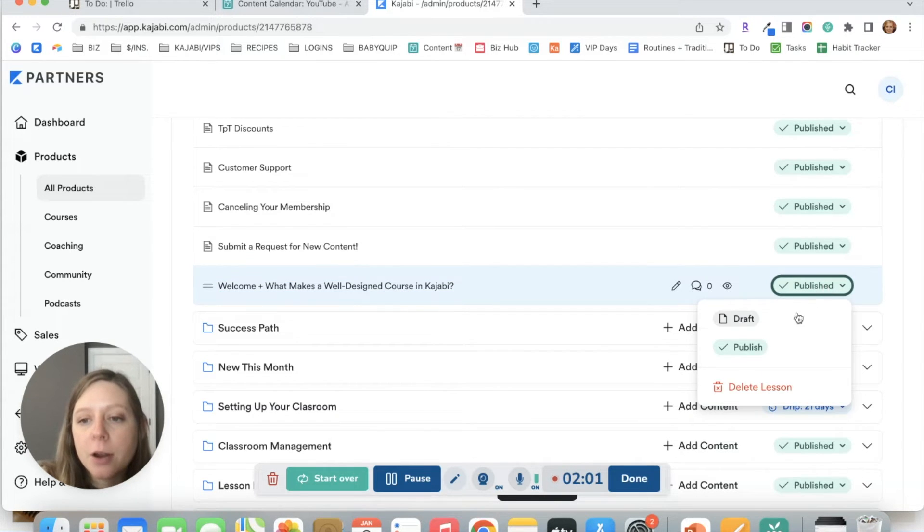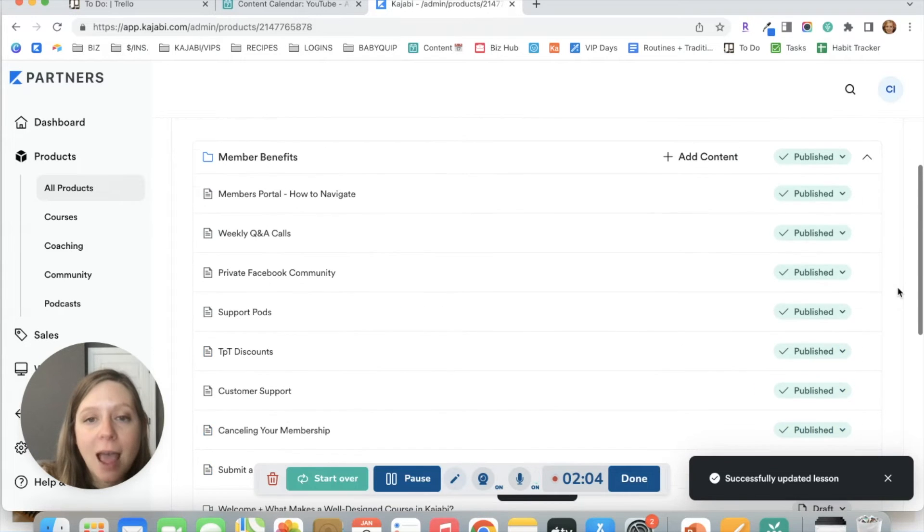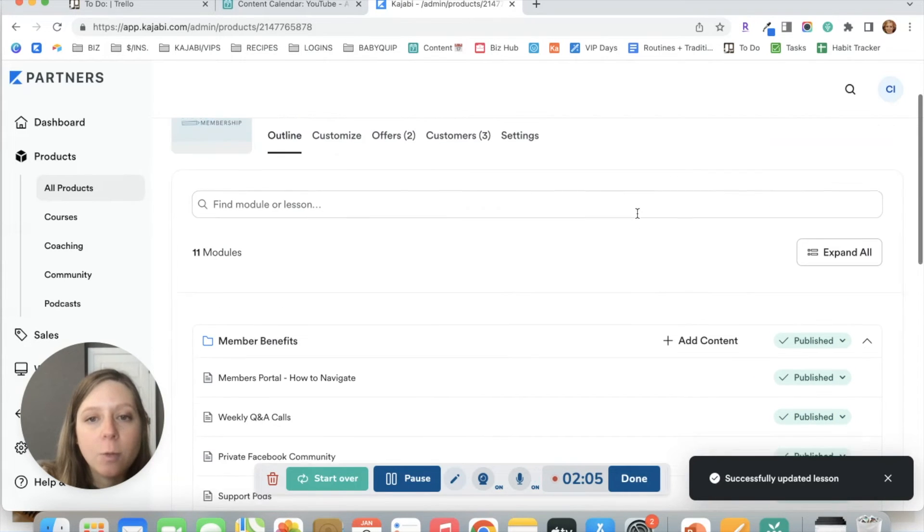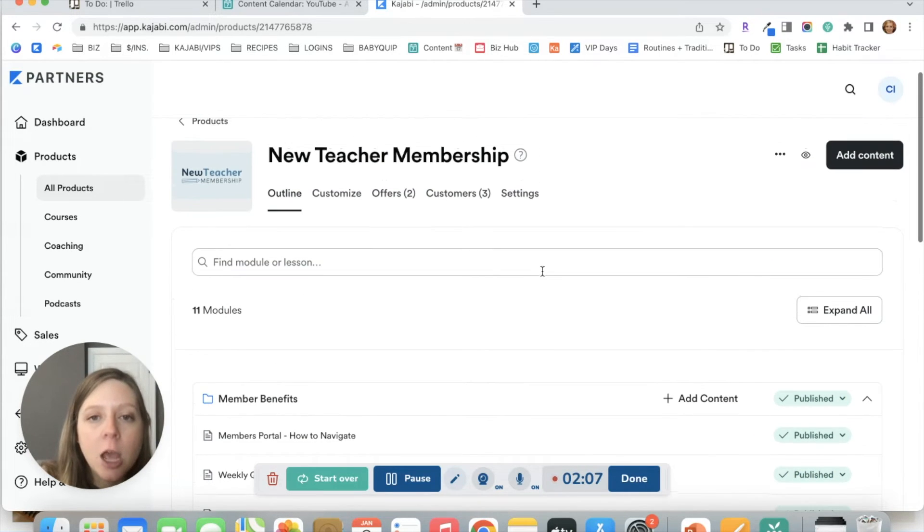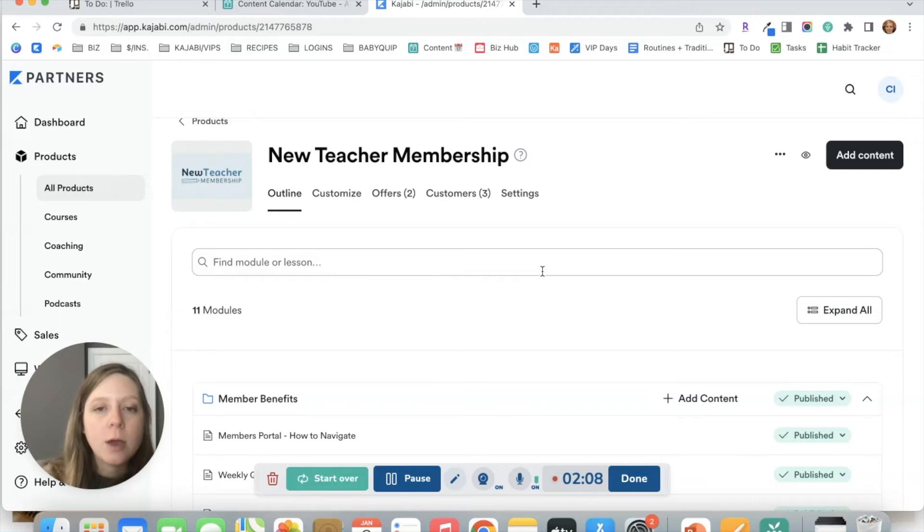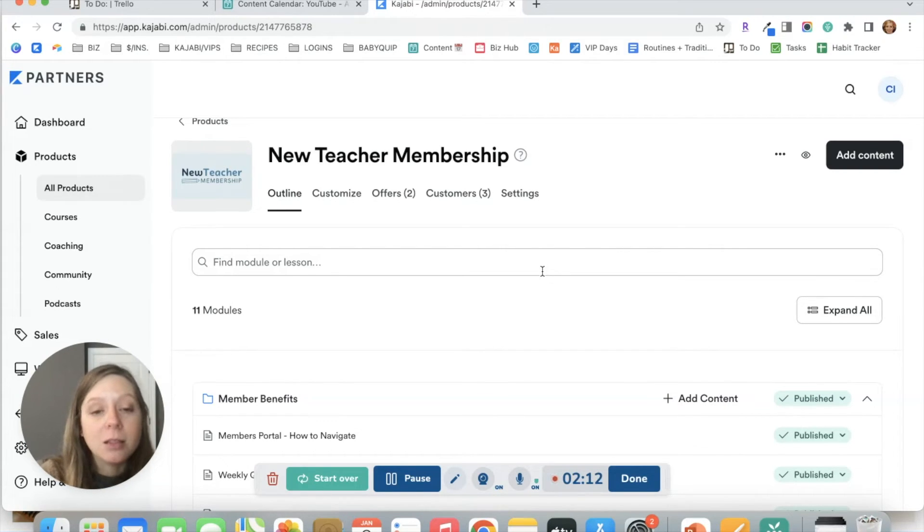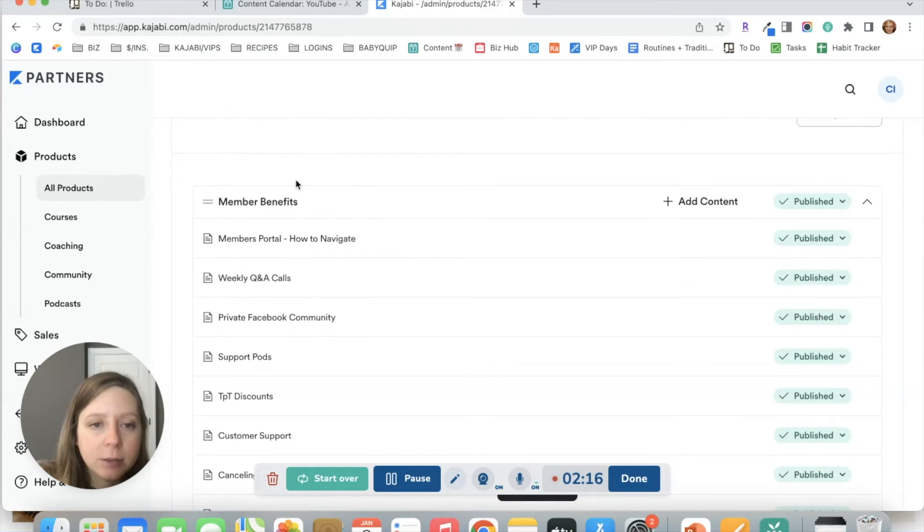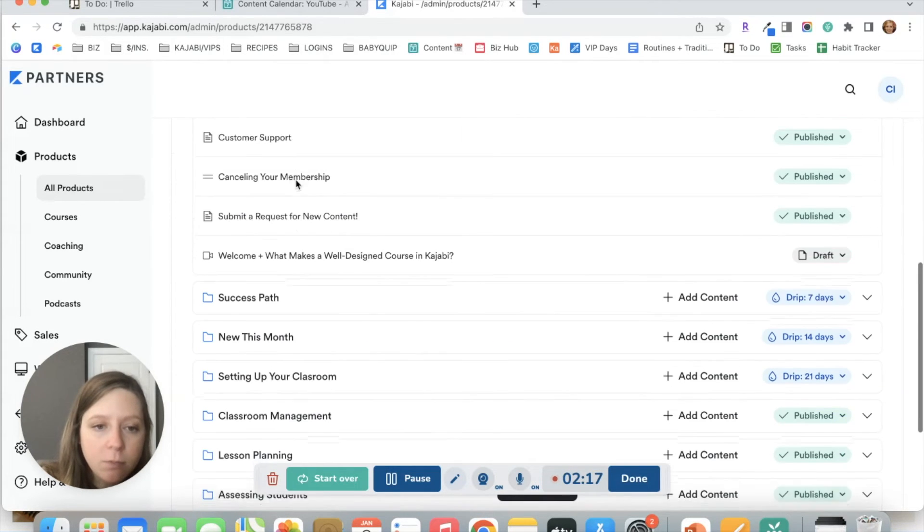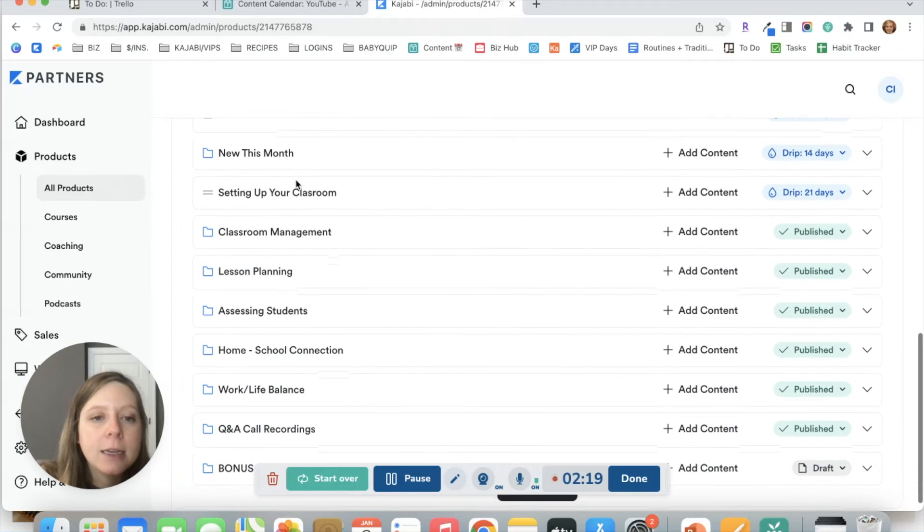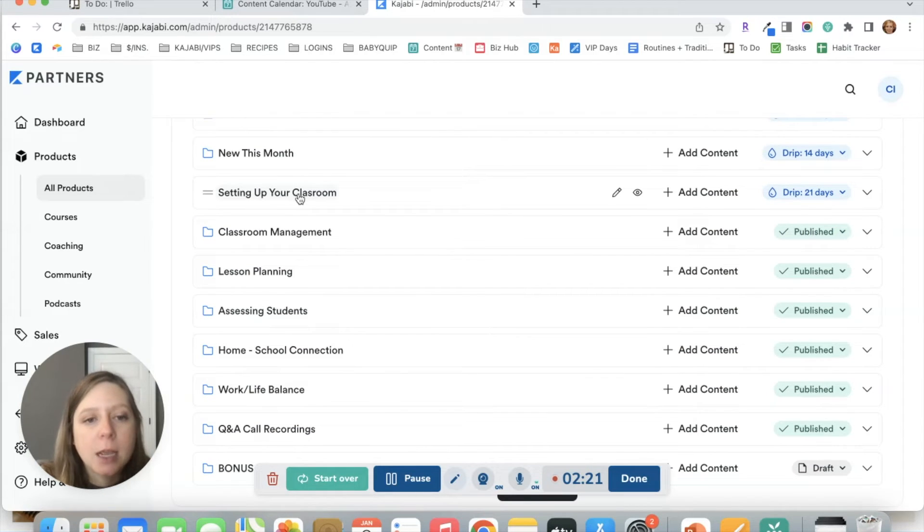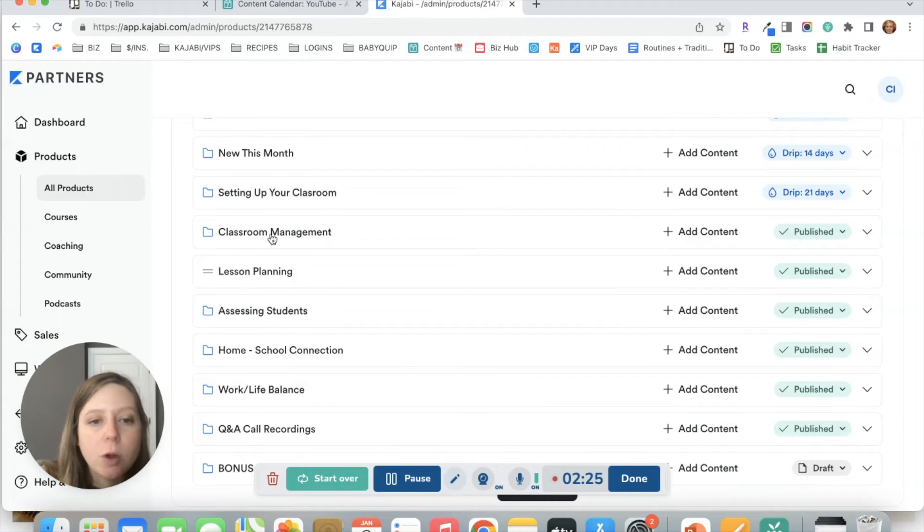Another way that this can be helpful is actually within the same product. So let's say that you have a membership and you want to have the same lesson show up for your members in multiple categories. Let's say that you've got a lesson that goes with setting up your classroom and assessing students. And you want it to show up in both places.